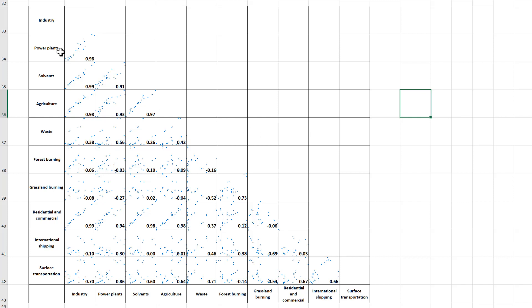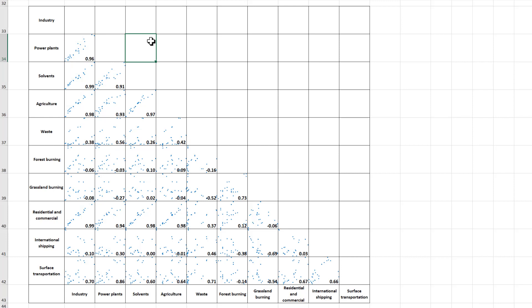With a correlation table you can see the numbers — the 0.96 or whatever it is — but you can't see the scatter of the data that goes into making up those numbers. Whereas with these sparklines you can see what the actual data looks like. You don't get as much detail as you would if you plotted the actual graphs, but plotting graphs individually would be more time consuming and would take up more space and be more fiddly to arrange in a grid formation. This is a good way of visually representing a lot of data. In this video I have shown you how to make a correlation matrix in Excel using sparklines.